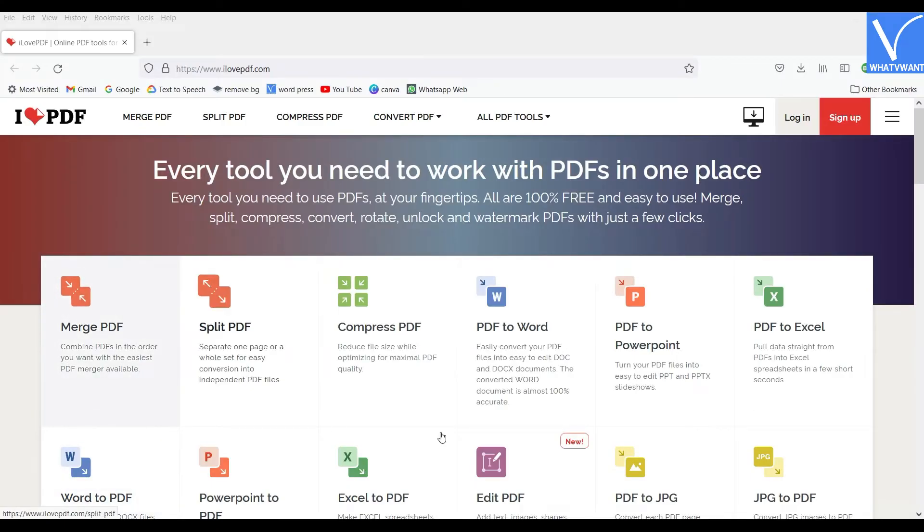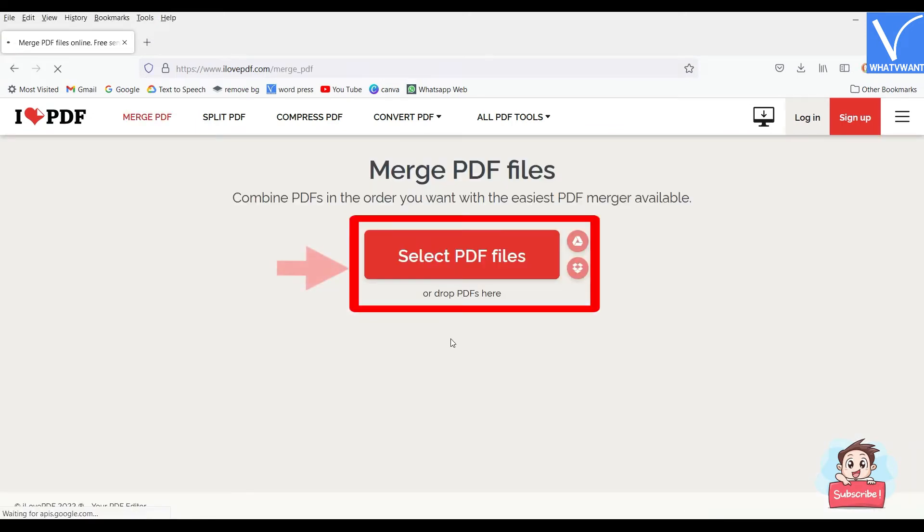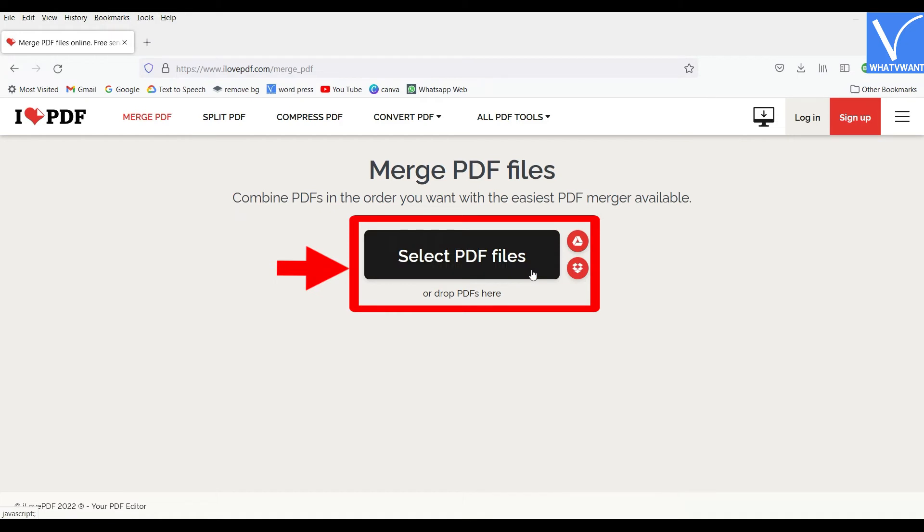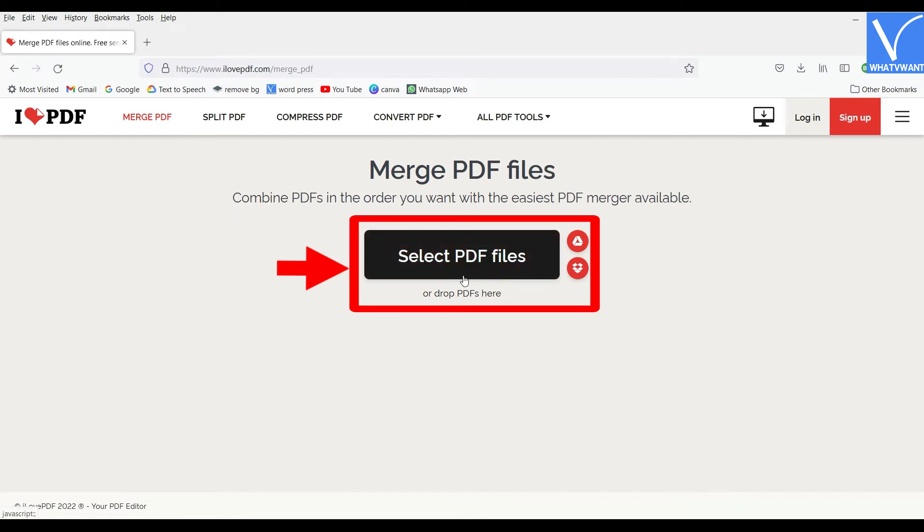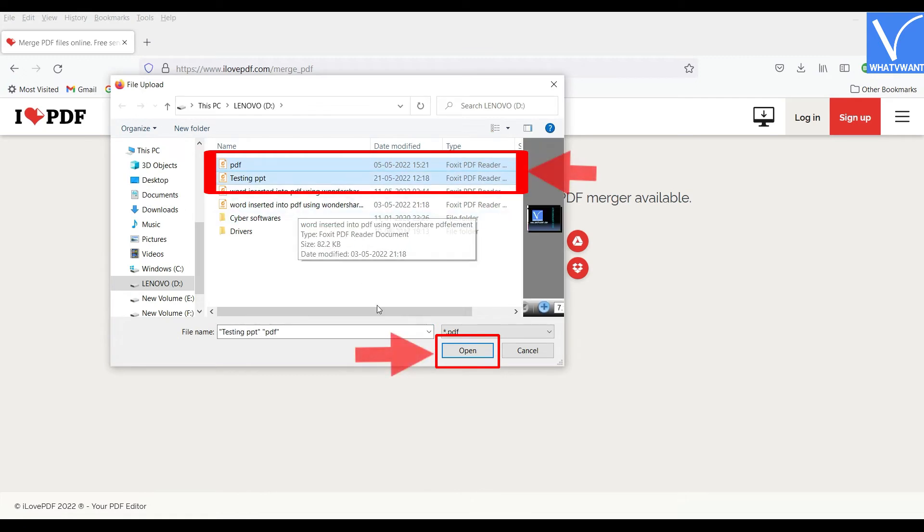Visit the official site of I Love PDF and choose the Merge PDF option. Click on the Select PDF Files option or else drag and drop the PDF files, converted PDF also, to import. After importing, you can reorder the pages of the PDF if necessary.